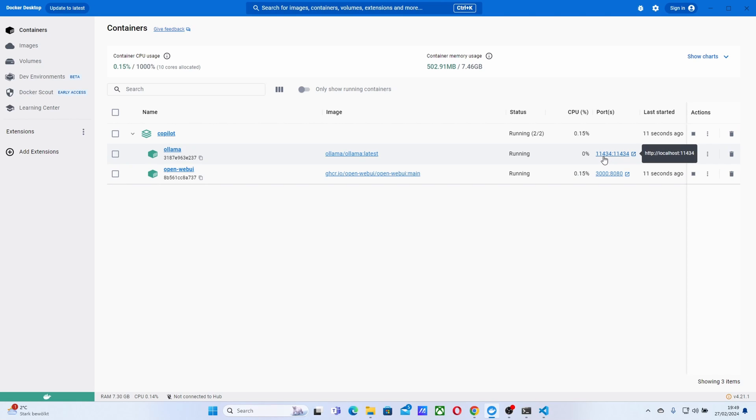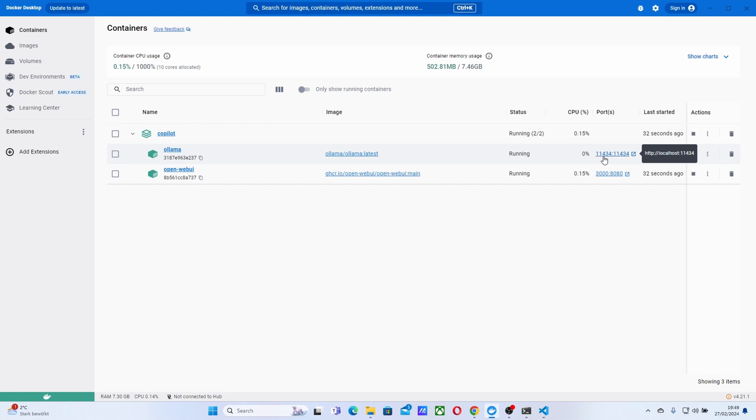So Ollama gives you an API, an API that's compatible with ChatGPT API actually, or OpenAI APIs. So you can use it maybe directly into your application as your local API, or you can use it as we're using it right now, coupled to external tools like Continue and others.